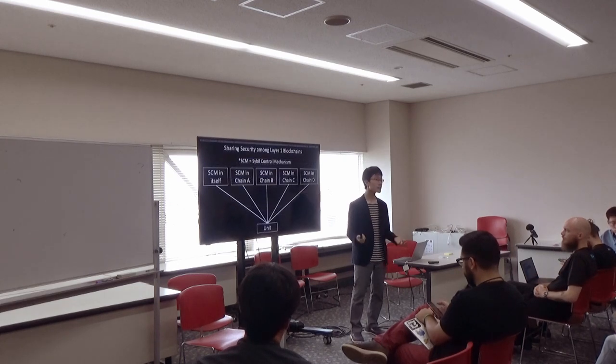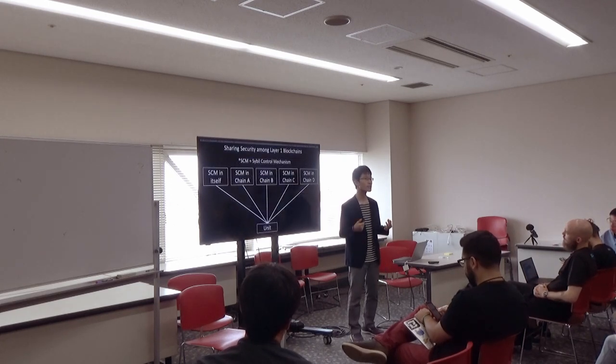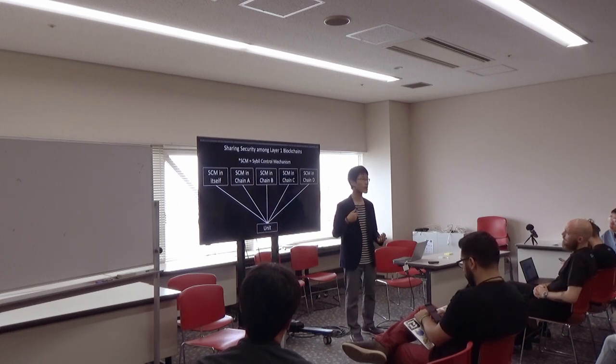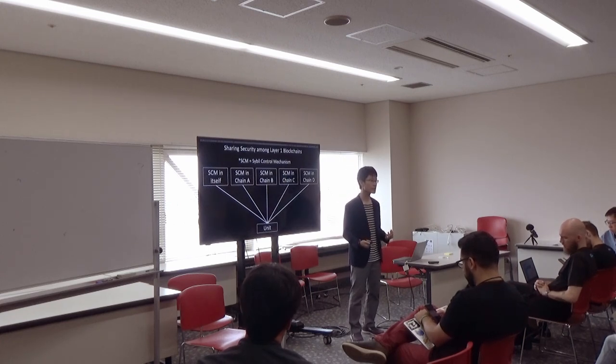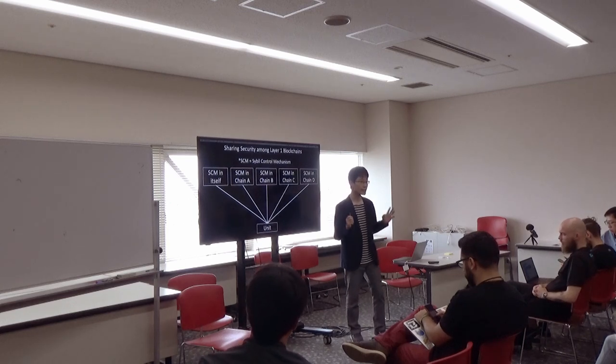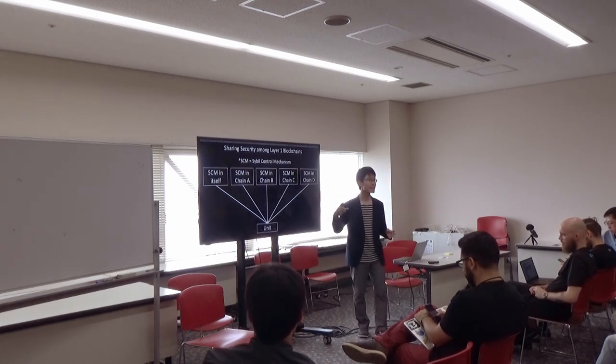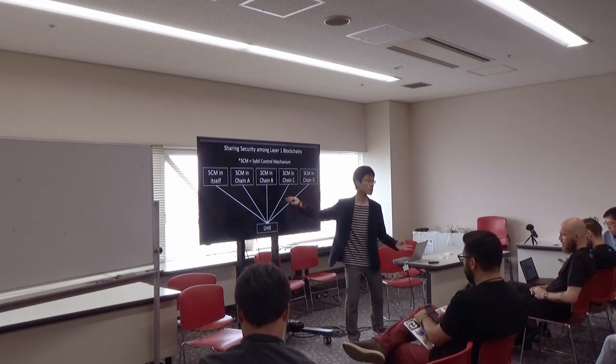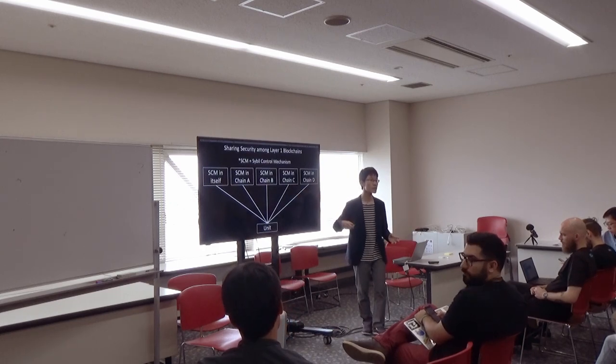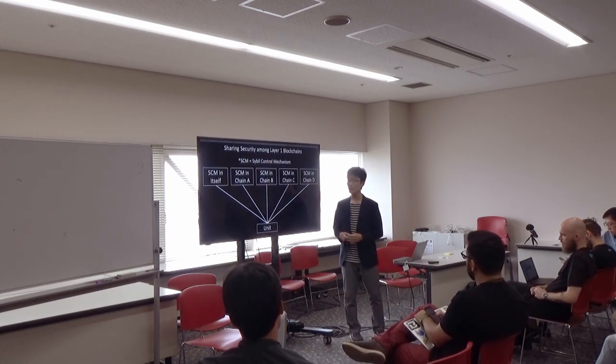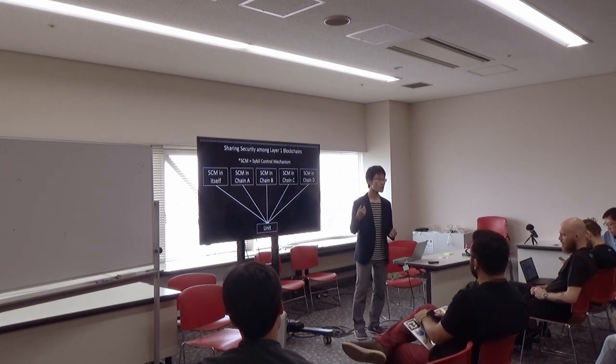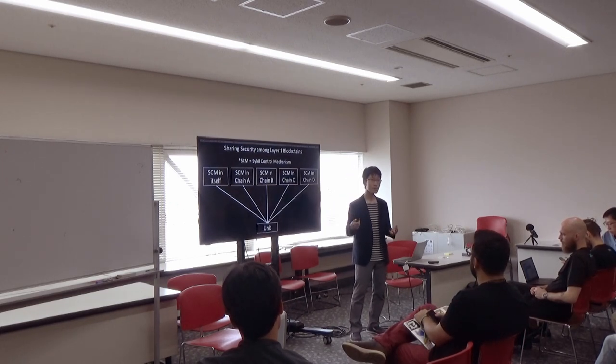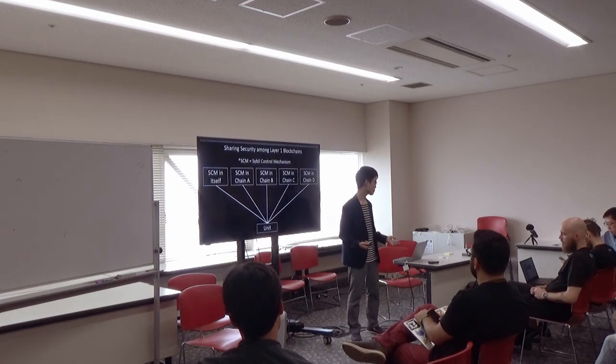In this way, proof-of-unit describes Sybil control mechanisms abstractly and integrates them securely. Then, integrating the mechanisms of external chains, it can sum up their consumed costs and increase the total amount of units. More units are generated, more cost attackers have to consume. So, it can improve the security.